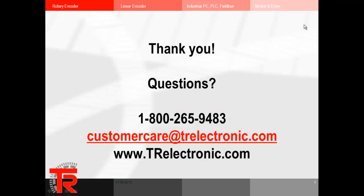I'd like to take this opportunity to thank you for joining me today. And if you have any questions at all, please feel free to give us a call at 800-265-9483. You can send us an email at customercare at trelectronic.com. Or you can visit our website at www.trelectronic.com.